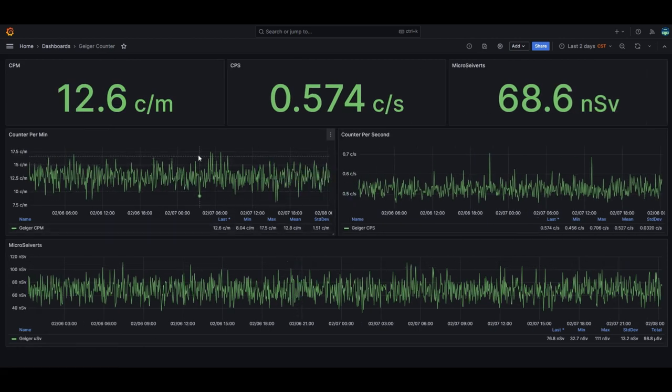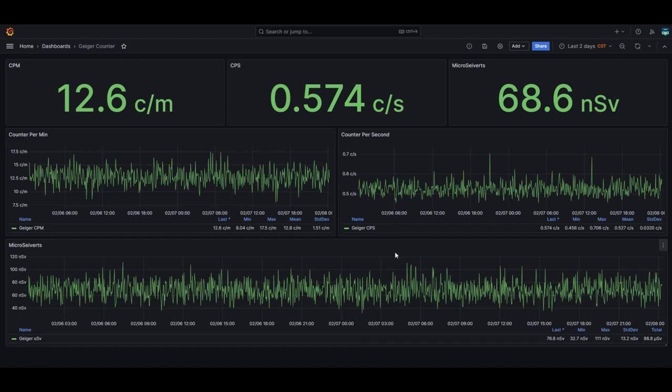Now what you're seeing here you've got my counts per minute, count per second, micro sieverts, CPM, CPS and there's micro sieverts graph.